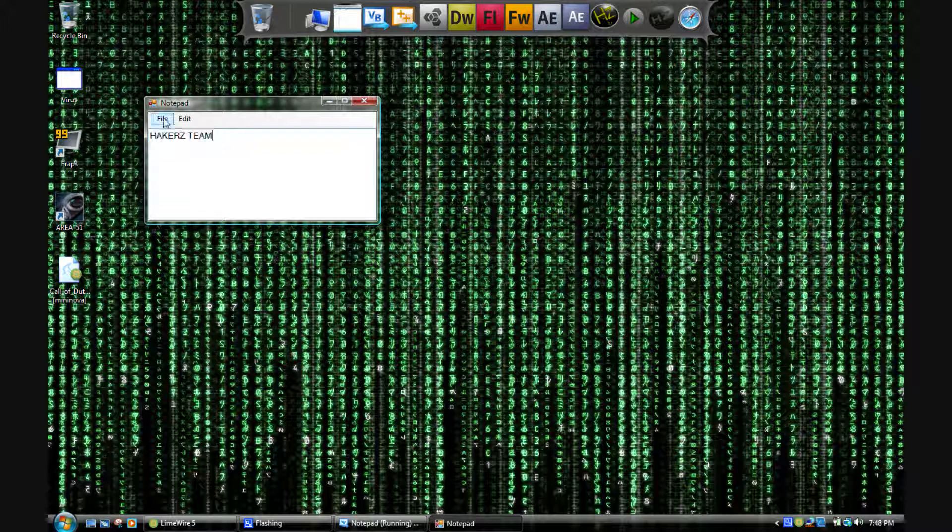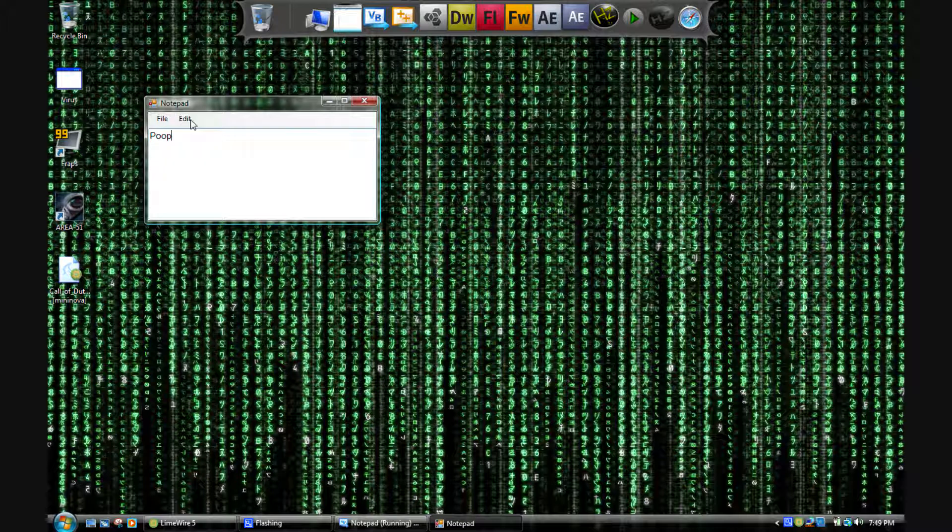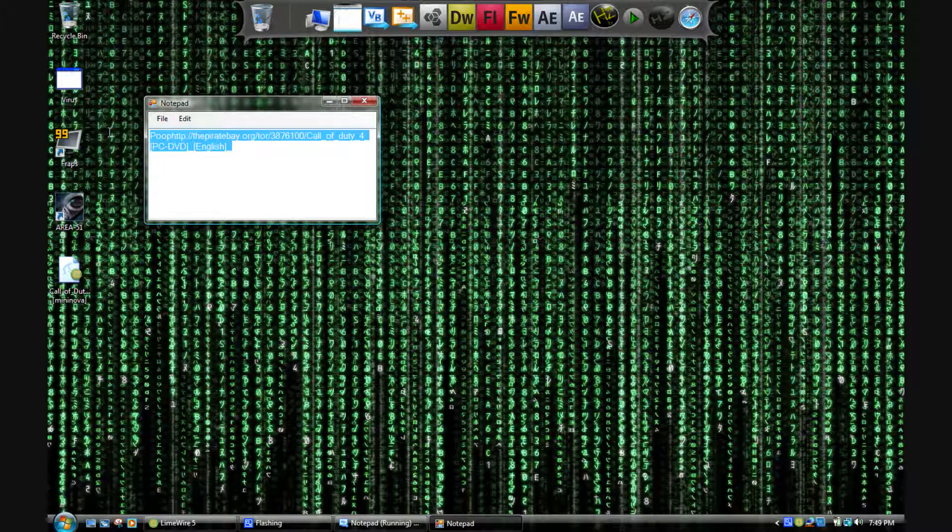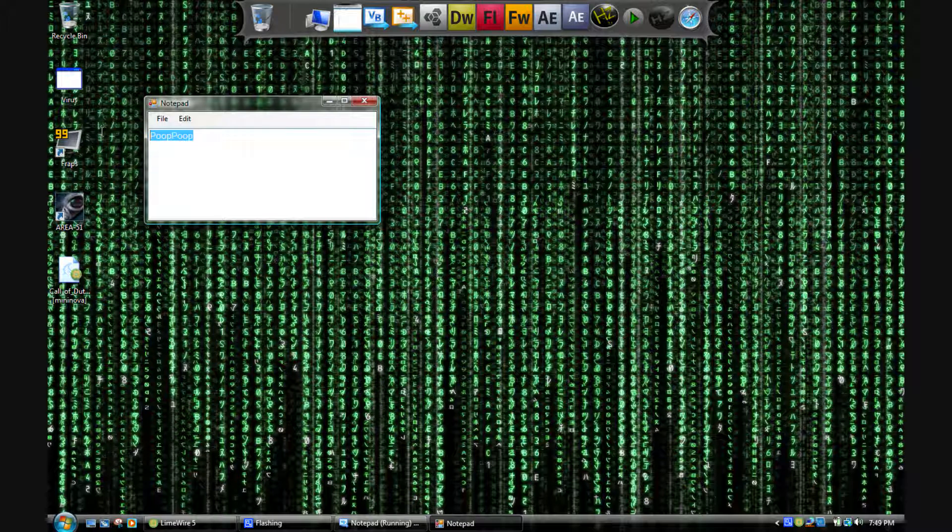Or whatever, like that. You can see how it's bigger now. You can go to New, it'll make a new one. Type something else. Edit Copy, Edit Paste. Well, you have to highlight it.